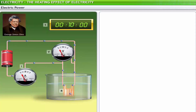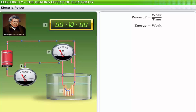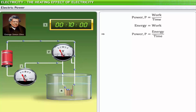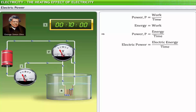Power is the rate of work done. Since energy is the capacity to do work, we also define power as the rate of consumption of energy. In terms of electricity, the rate of consumption of electricity is electric power. When an electric current flows through a conductor, the rate of consumption of electricity by an electric circuit is also the rate of dissipation of electrical energy in the form of heat through the conductor.